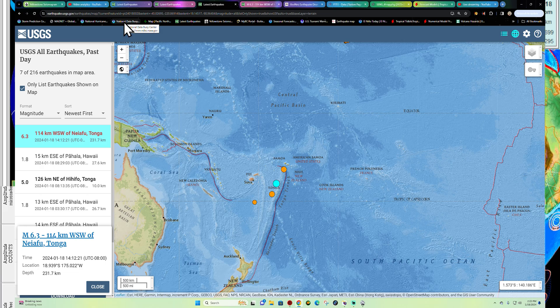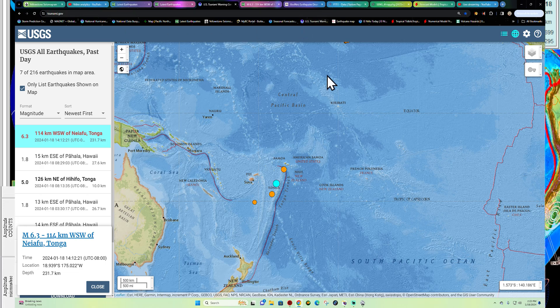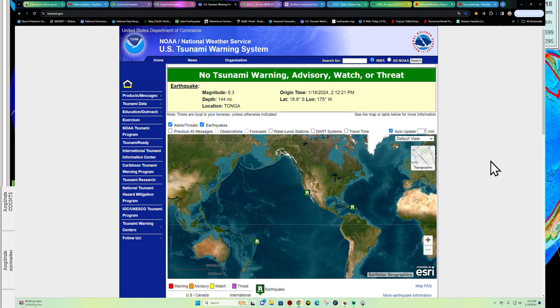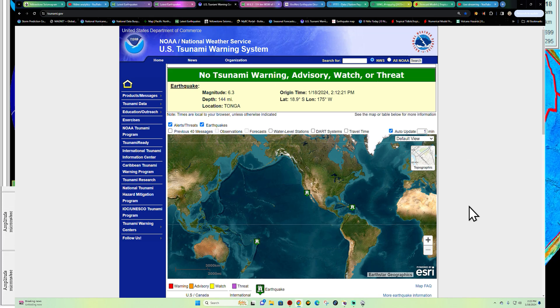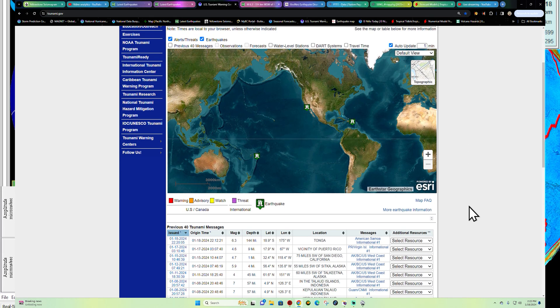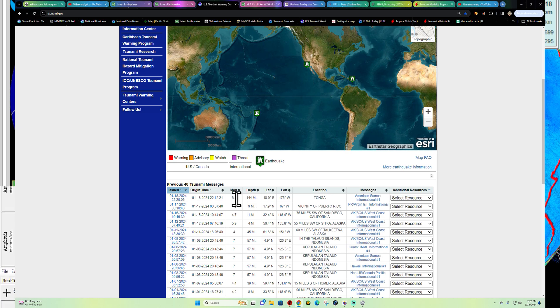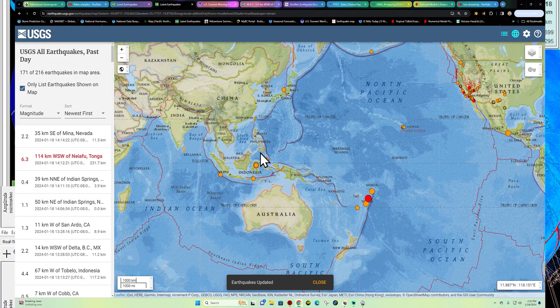Let me pull up the tsunami warning center. Just give a quick glance here. No tsunami warning, advisory, watch or threat from this earthquake that struck here, 6.3 there outside the American Samoa.